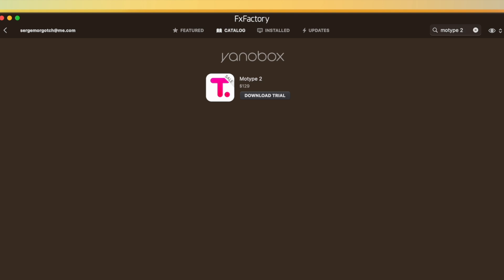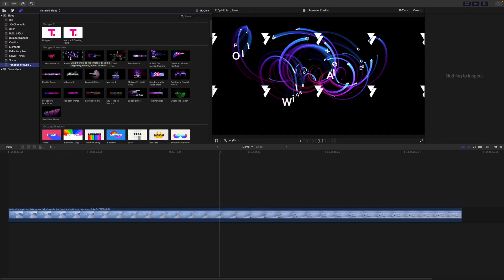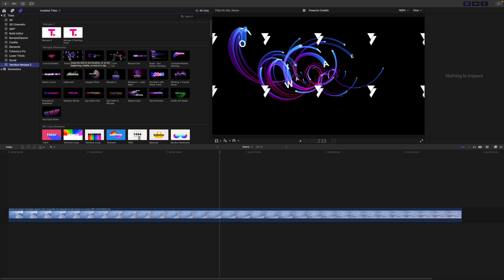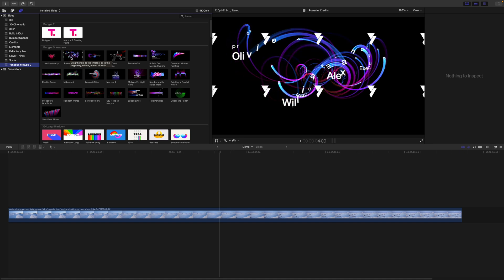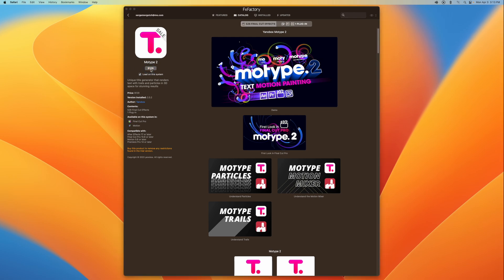This one in particular is available as a free trial. Click the download trial button to download and install the trial version, which gives you all the presets that come with it, watermarked with the Yanovox logo. To remove the watermark and get the full version, go back to the FX Factory app and purchase this plugin. Next time you open up Final Cut Pro, the full version of this plugin without any watermarks will be installed and ready to use. Now let's dive in and check out this awesome plugin.